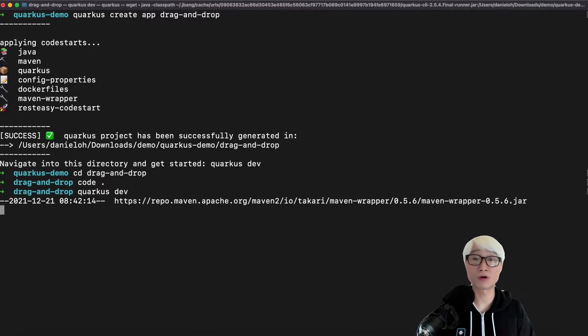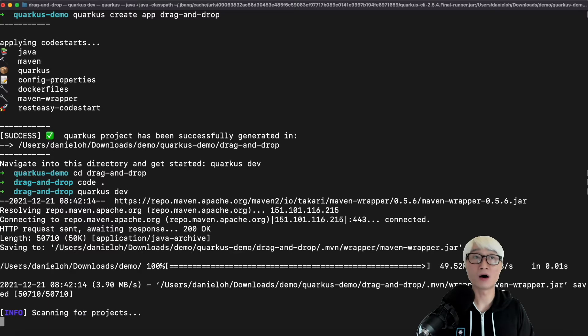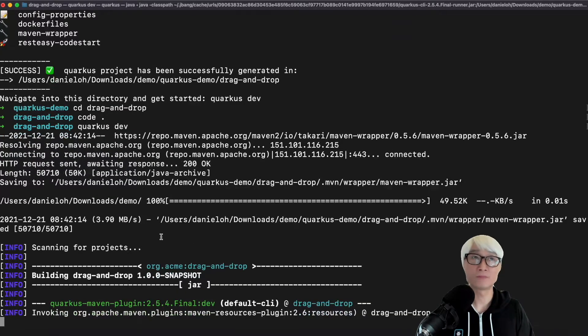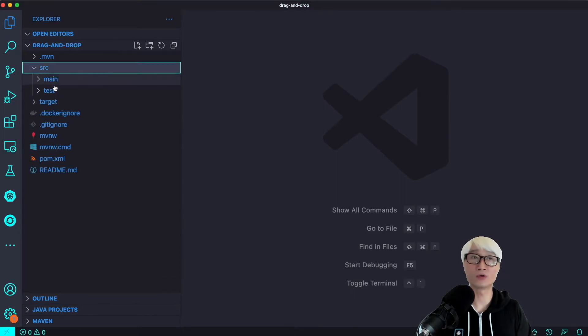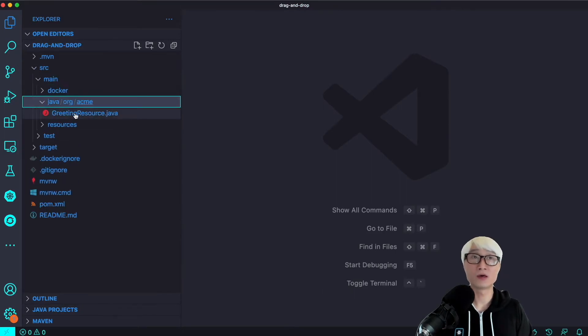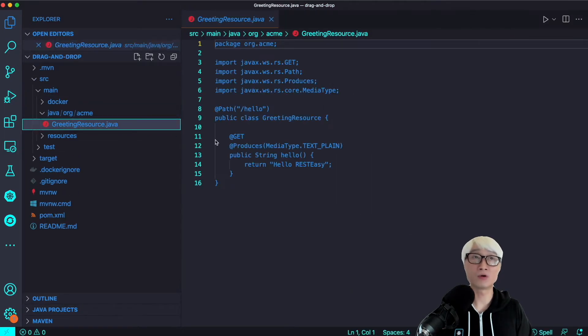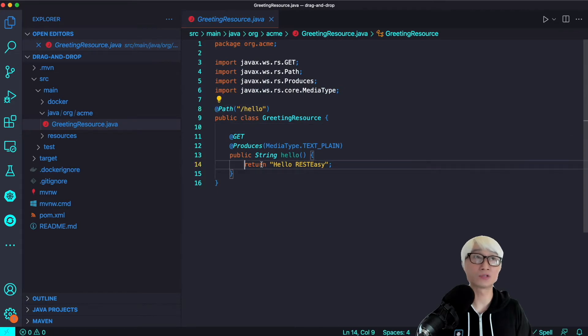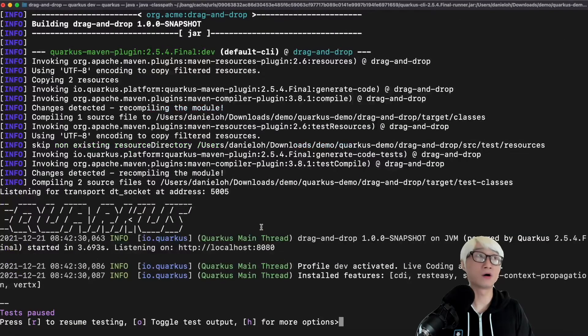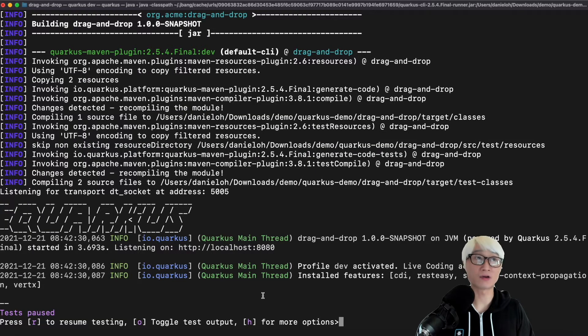I'm going to run Quarkus dev mode to get started with the Quarkus application, just a quick test to see how the generated code works properly. I'm going to go to the application and as you can see, here we go. The Quarkus application just started in JVM mode.